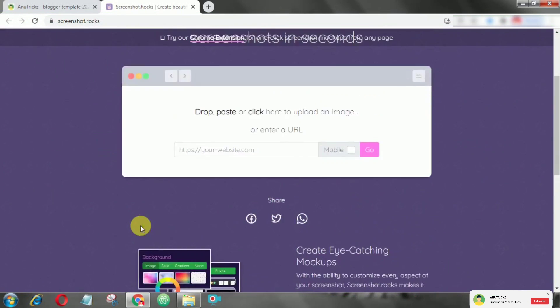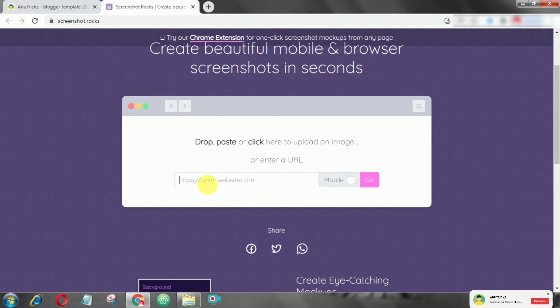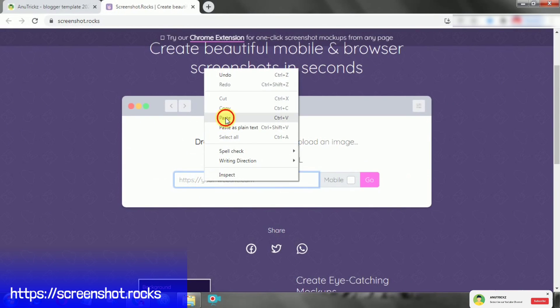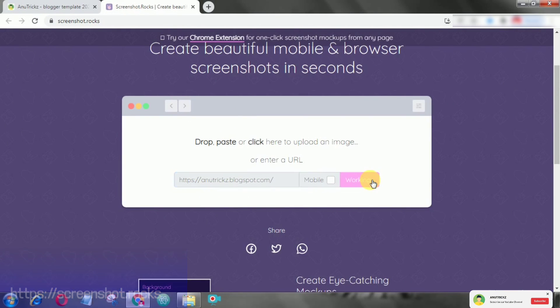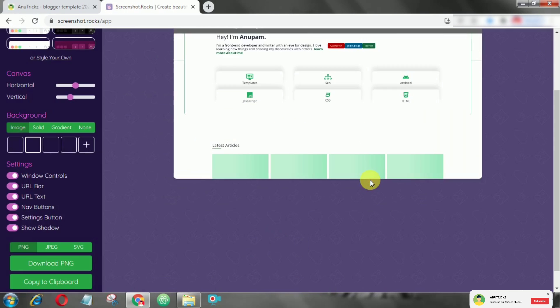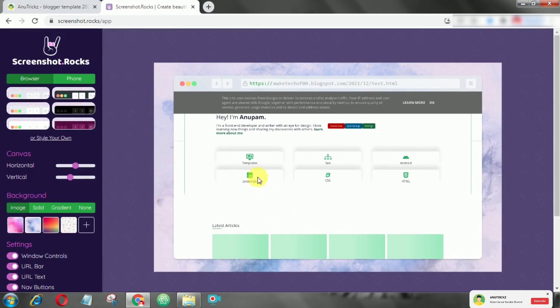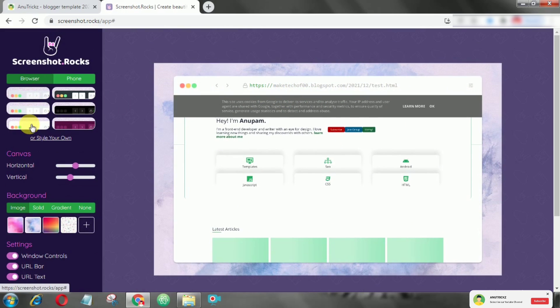This tool works the same as Browser Frame — just paste the URL of the website, then hit generate. Here you can choose the browser style.